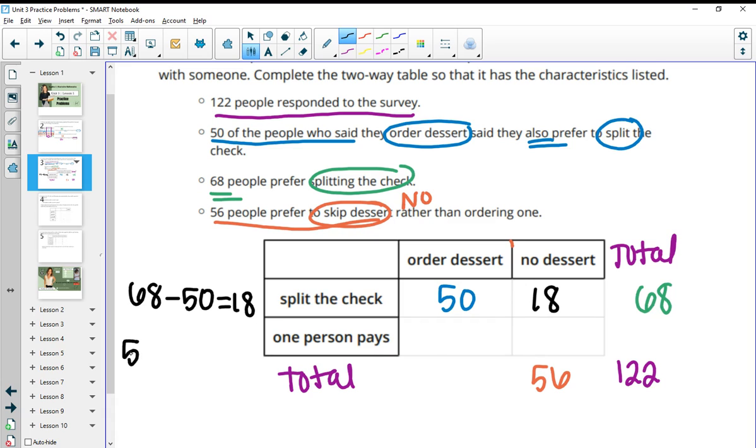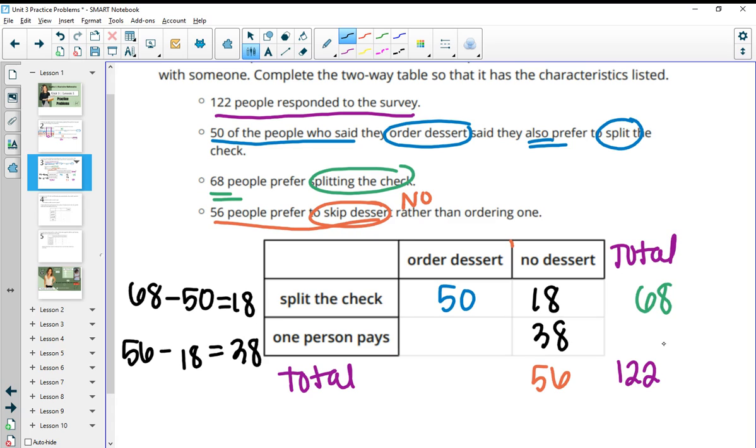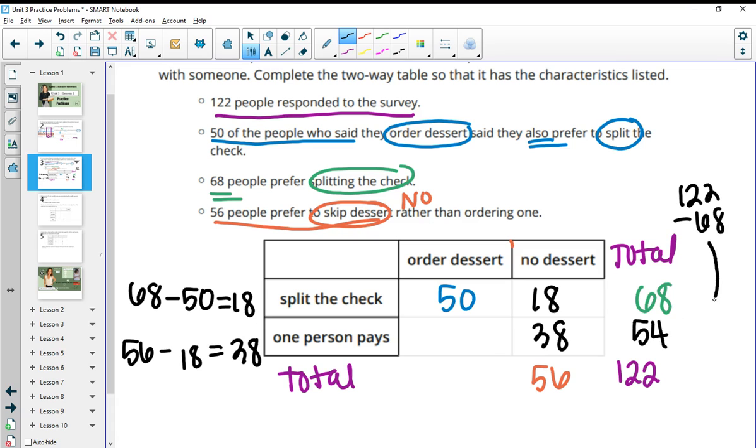So we have 56 and then we can subtract off 18 to figure out how many are left over. So then 56 minus 18 gives us 38. And then we can also figure out these other totals here because we know it needs to add up to 122. So this number here is going to be 122 minus 68, which gives us 54 for people who want one person to pay.